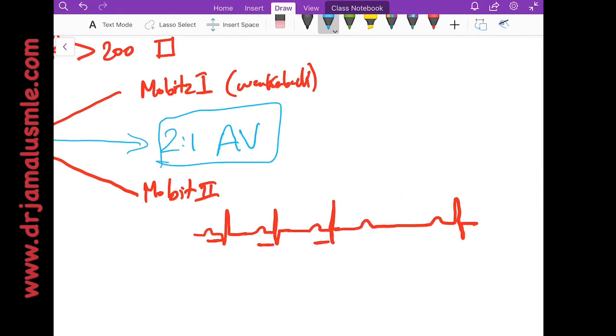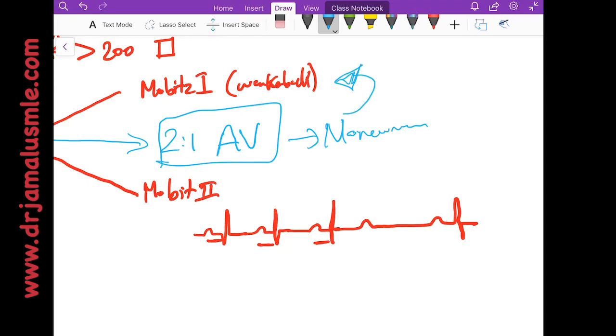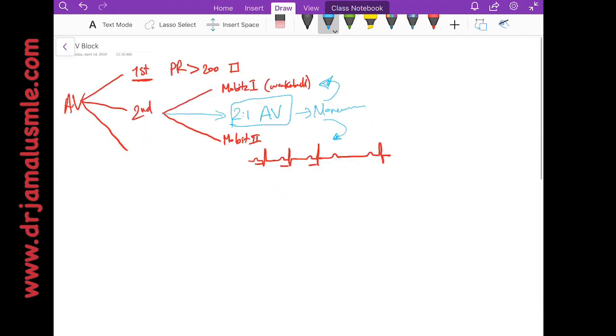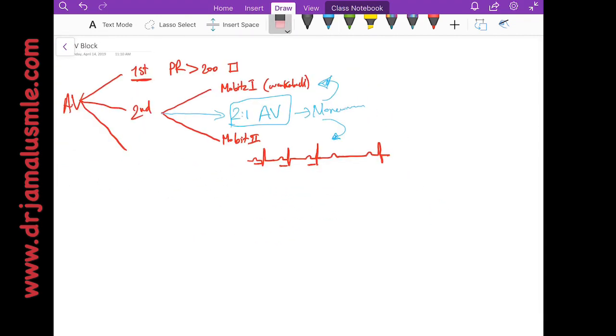And in order to differentiate them, you will have to do some maneuvers like either giving atropine, and if the conduction improves it means that this is Mobitz 1. If the conduction gets worse or nothing happened, then this means that it's Mobitz 2.